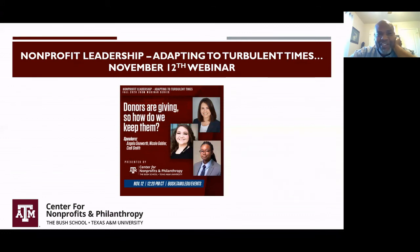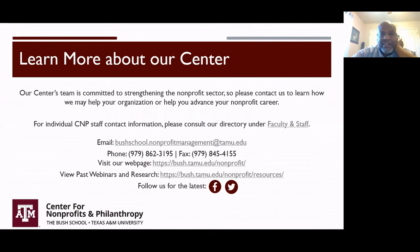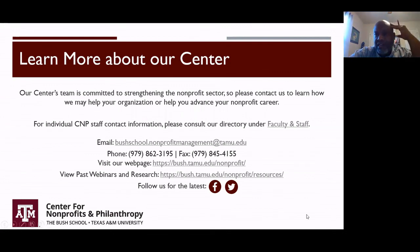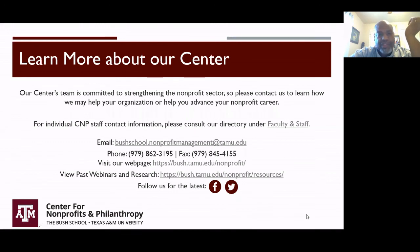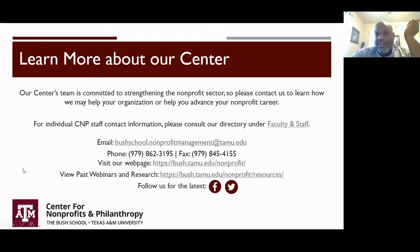We appreciate your time, everyone. Next week we have Dr. Angela Seward, who's going to lead a conversation on donors who are giving — so how do we keep them — with two of our alumni, Nicole Gabler and Cody Smith. We always put the videos and slide decks on our resources link, which you can find by visiting our webpage at bush.tamu.edu/nonprofit. Thank you for your time today and for supporting these webinars.